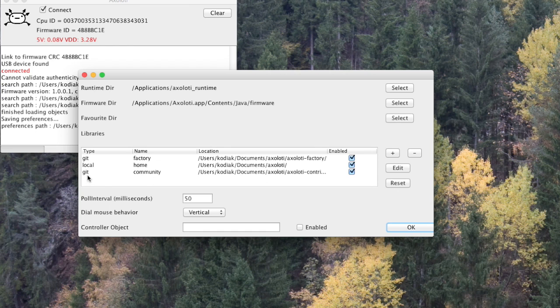You can actually see there are two types of libraries: so-called Git libraries, which are the ones that are stored on the internet and synchronized from the internet automatically, and then the local libraries, which are just literally directories on your disk.